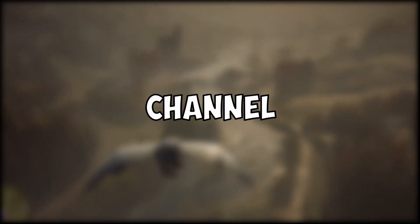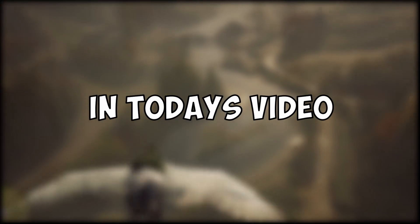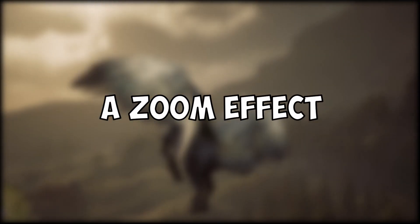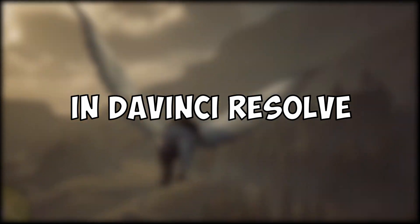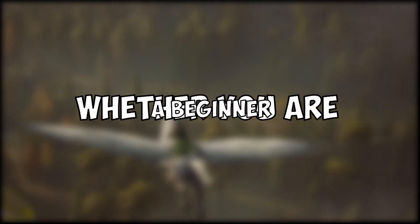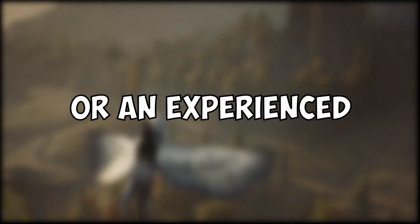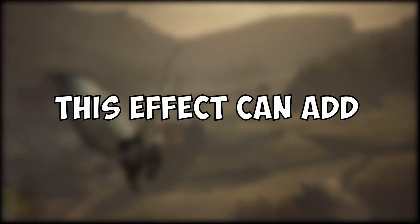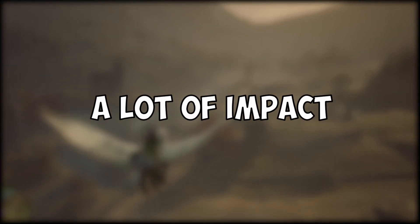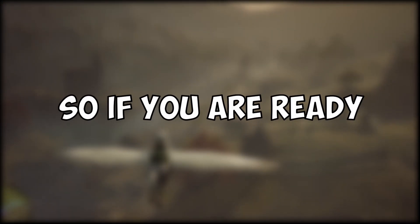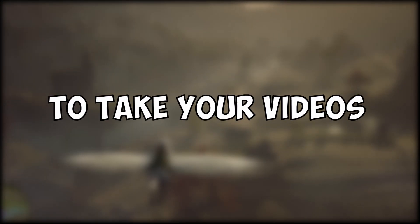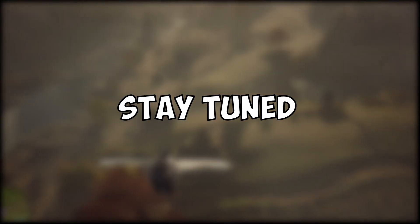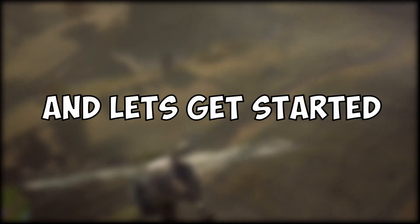Hey there, welcome to my channel. In today's video I'm going to show you how to create a zoom effect in DaVinci Resolve. Whether you're a beginner or an experienced video editor, this effect can add a lot of impact to your footage. So if you're ready to take your videos to the next level, stay tuned and let's get started.